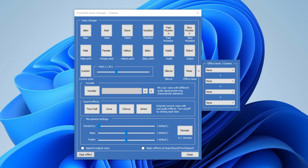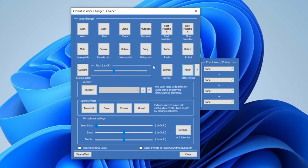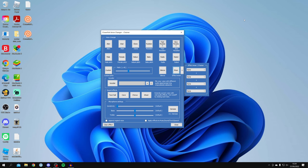Once you've clicked 'Hear Microphone', you're going to hear yourself back through your own ears. Then apply a pitch or an effect — for example, Helium — and you should be able to hear that the Helium effect has been applied. If you can hear the pitch you applied, this means Clownfish is doing its job properly.